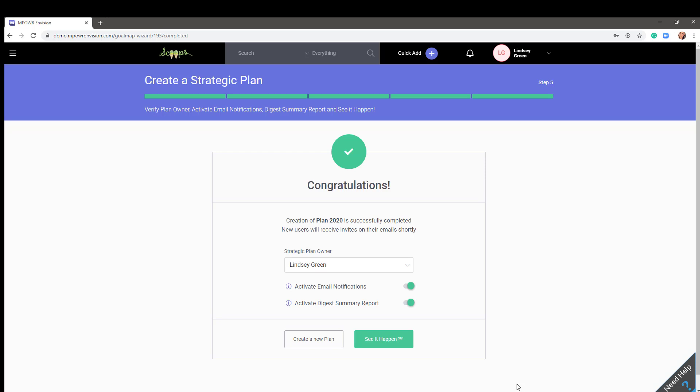We encourage users to not think of Envision as a tool they need to log in and maintain on a daily basis. If we're being honest, most of us already have several programs we use in our daily routines. Envision was designed with in-app notifications and reminders which in turn drive engagement. If you added users in Step one of the wizard, they will now receive an invitation to your plan. Let's see it happen.